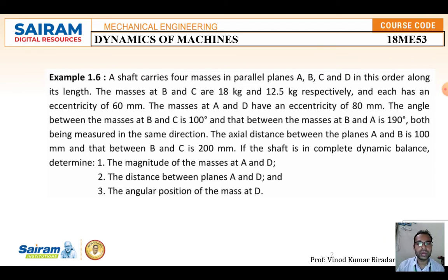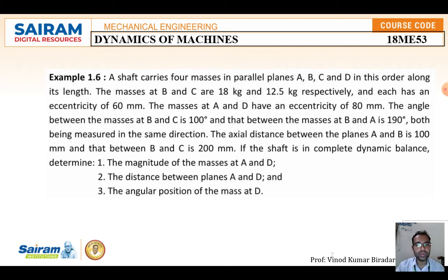If you want to construct the force polygon and couple polygon diagram for any balancing problem, you need four values: mass, radius, angle, and length. If you have these four values, you can construct the diagrams very easily.